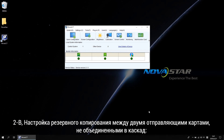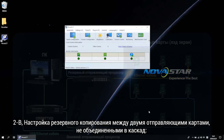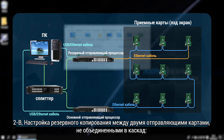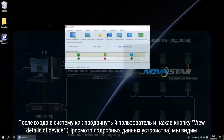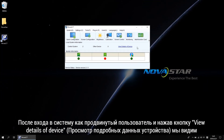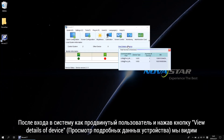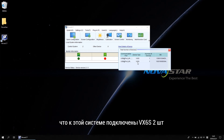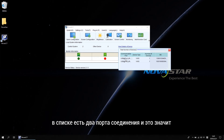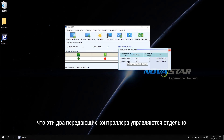Case 2B: Redundancy settings between two non-cascaded sending controllers. After advanced login, click view detail of device and we will know there are two pieces of VX6S connected to this system. There are two communication ports in the list, which means these two sending controllers are controlled separately.